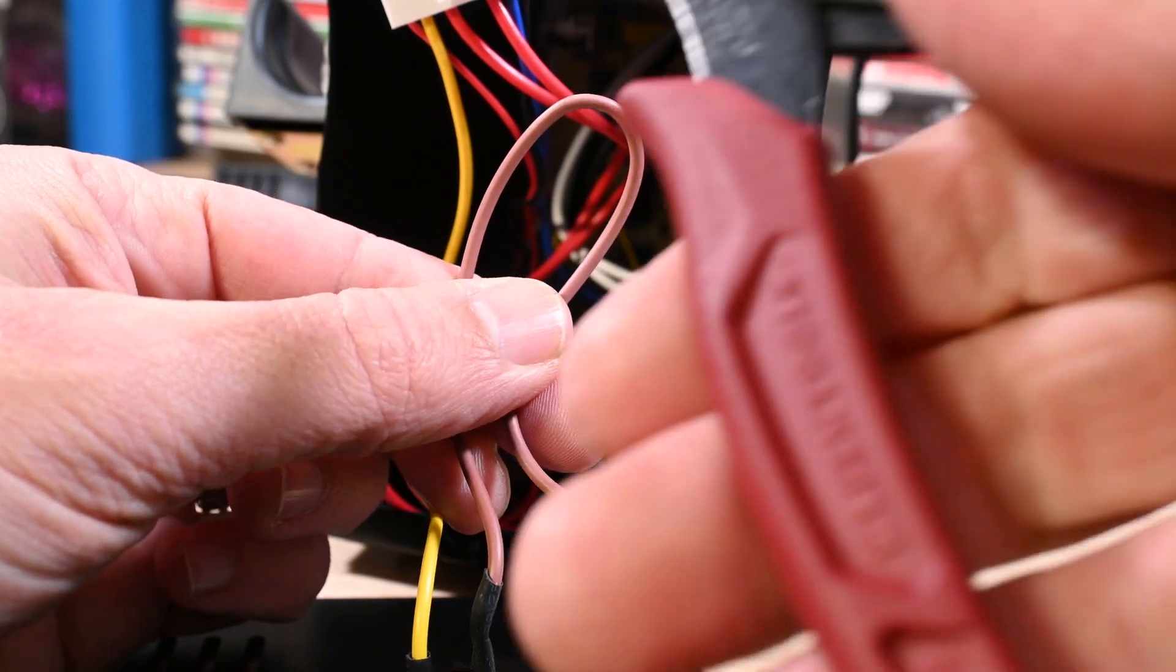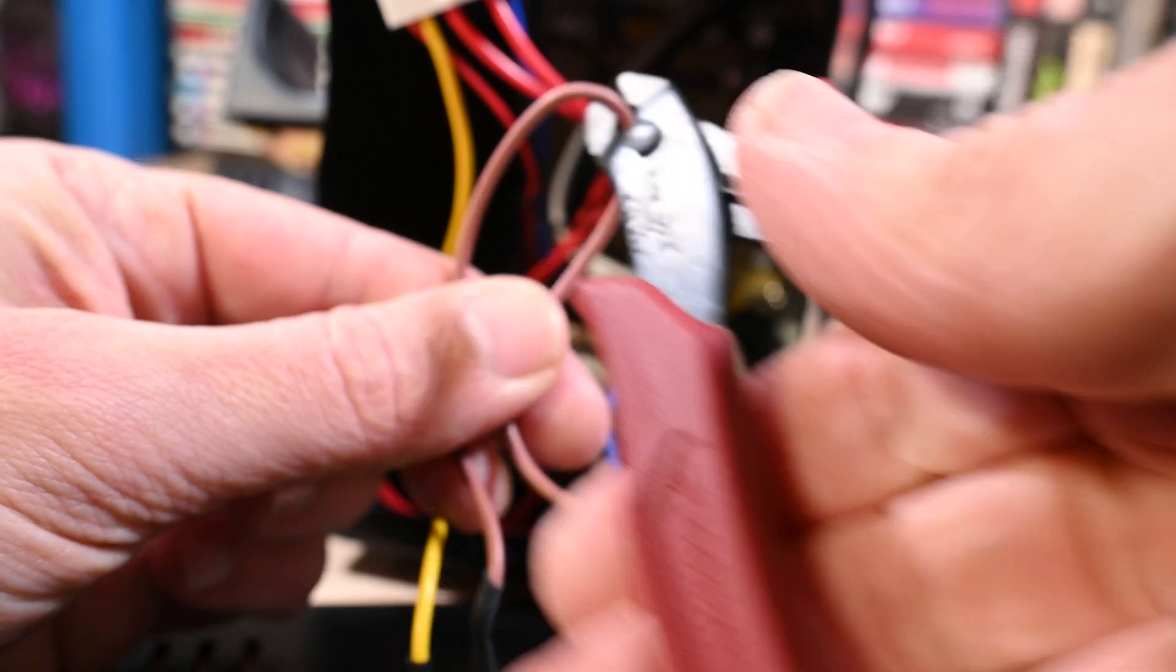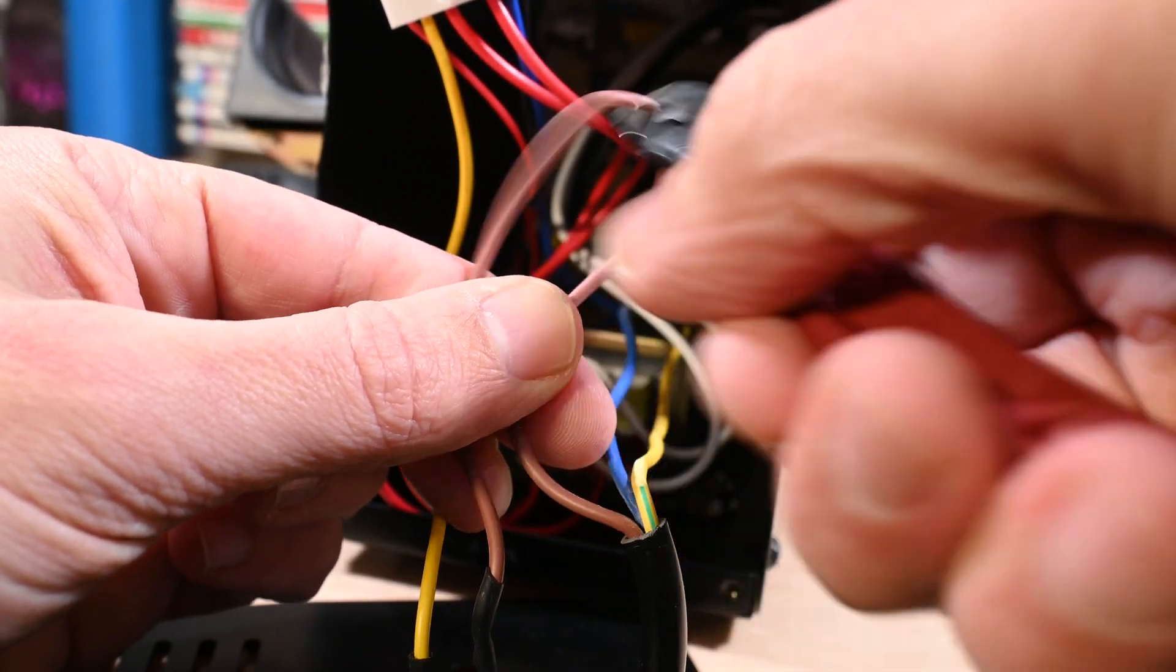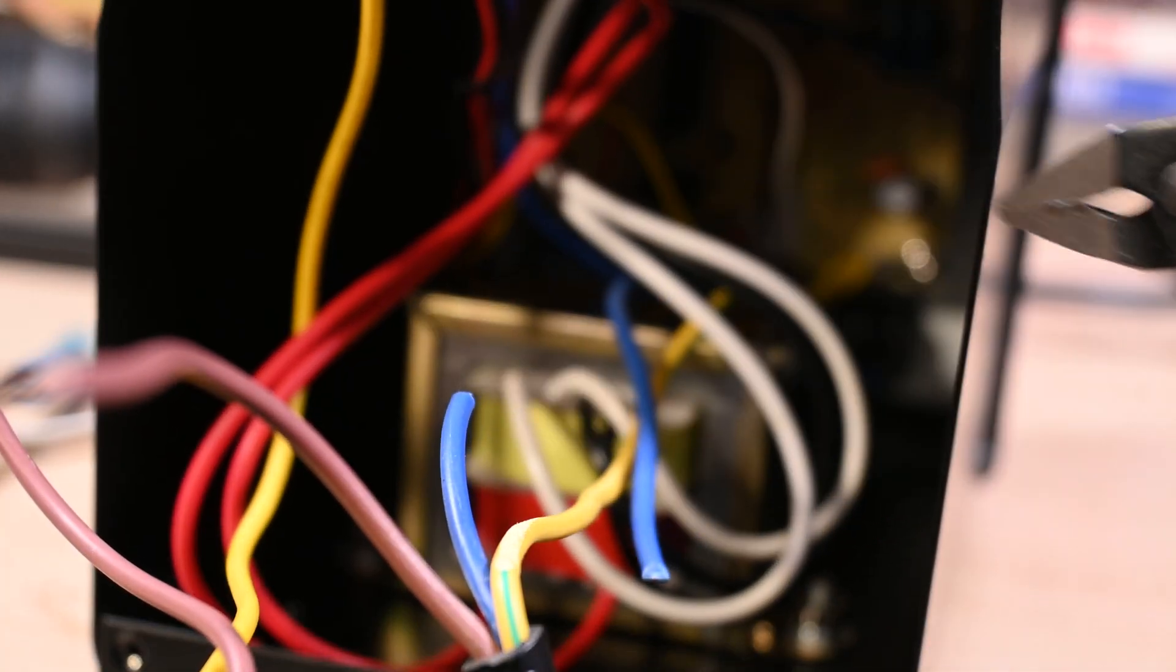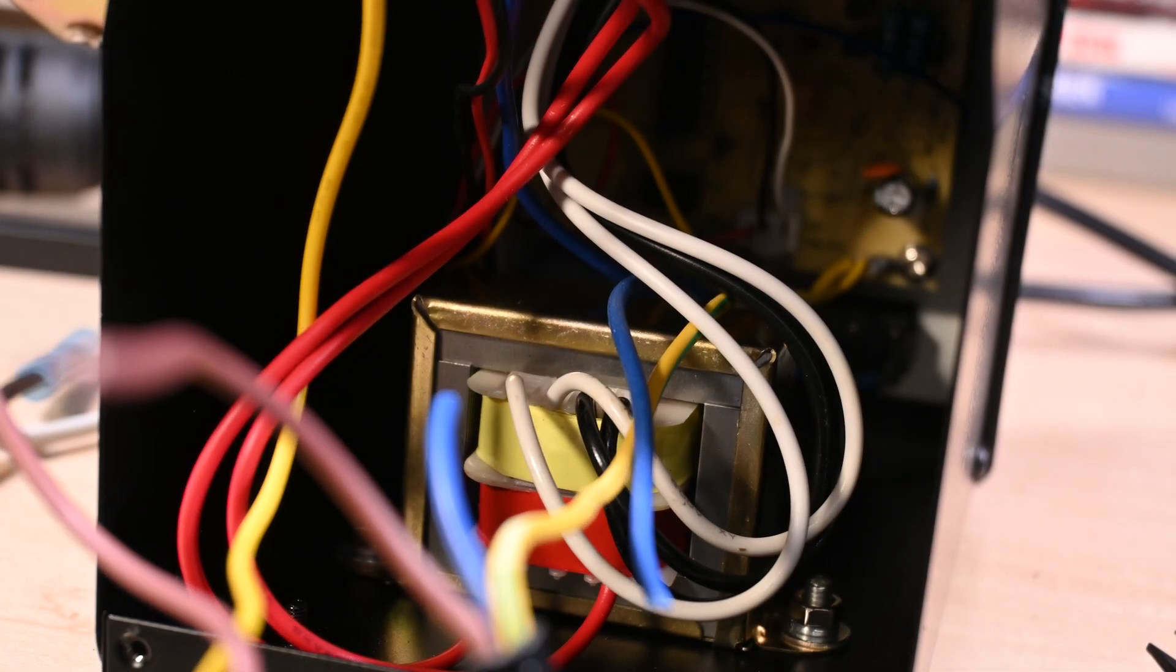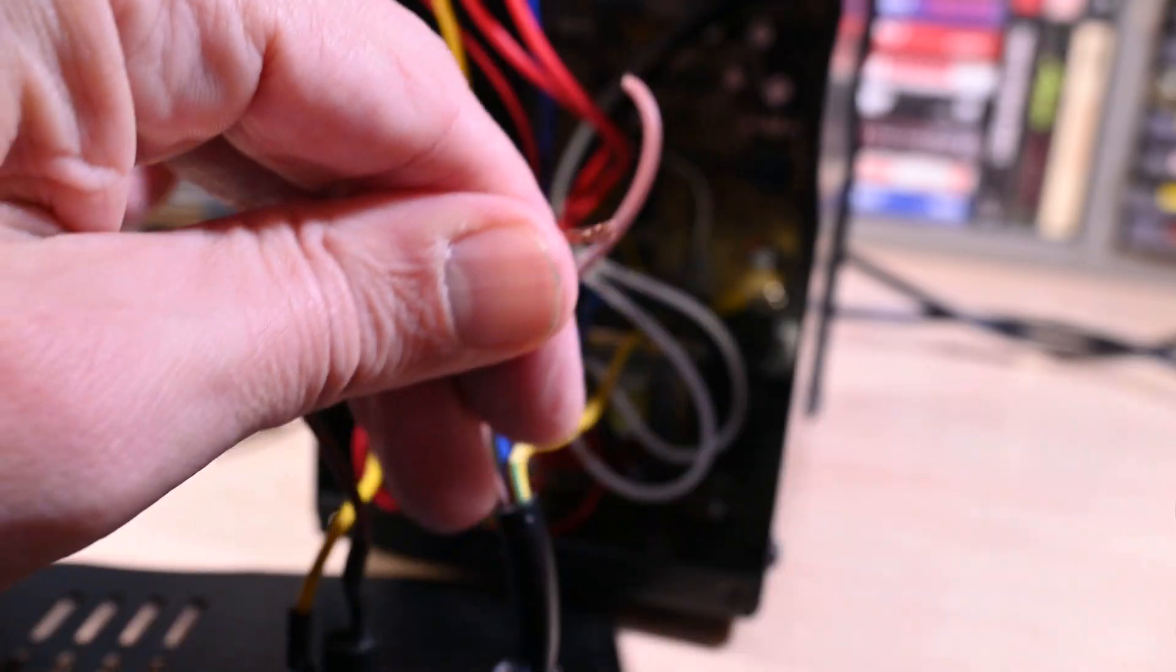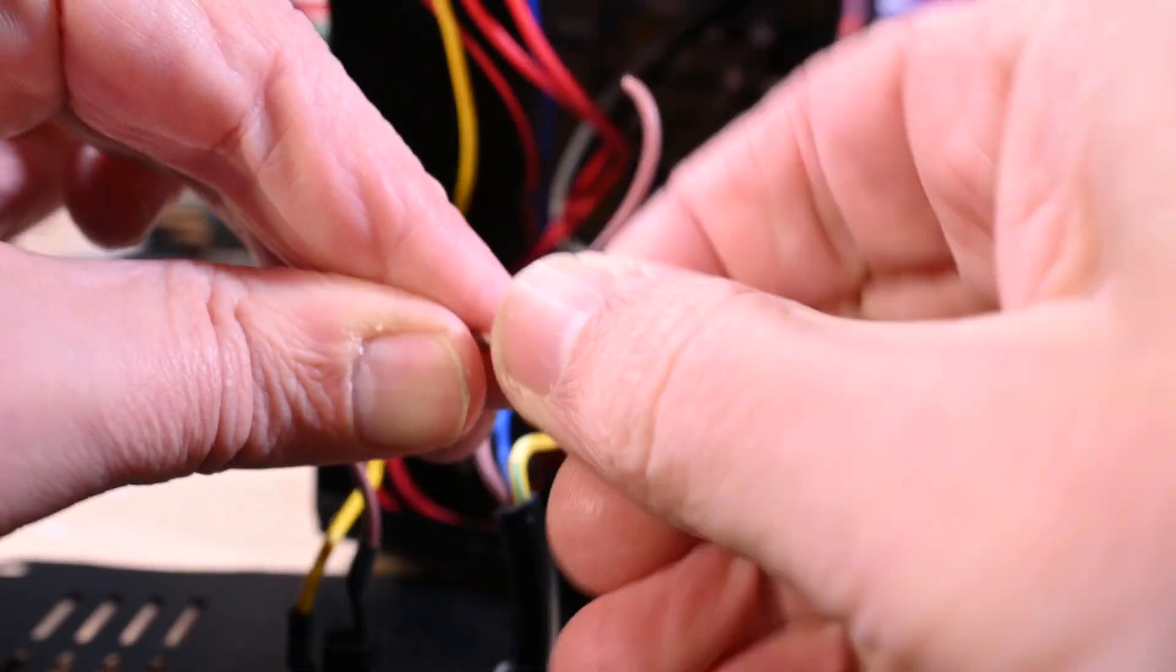We're going to cut the brown that's coming from the cord going into the fuse, then we're going to cut the blue that goes to the switch. Obviously we're going to strip them down and give a nice little twist.